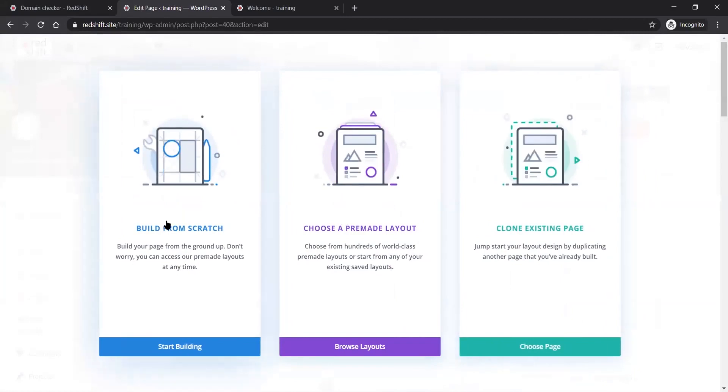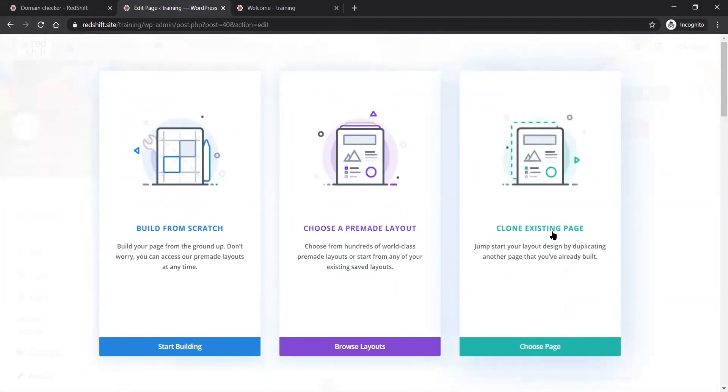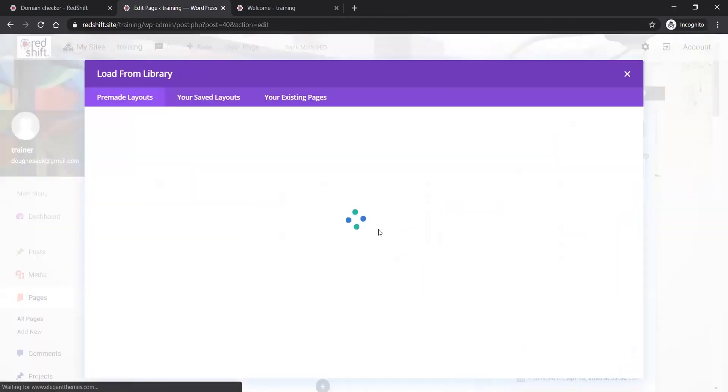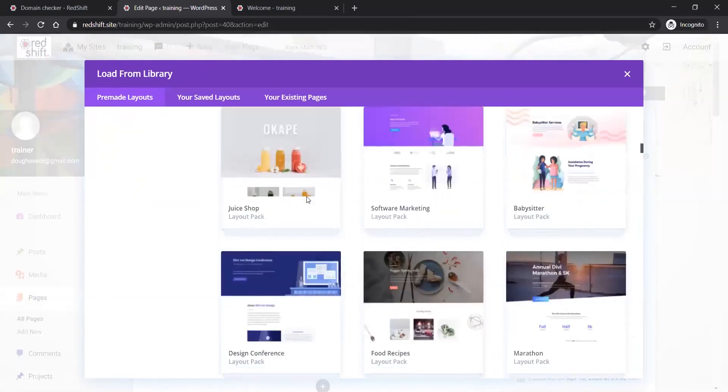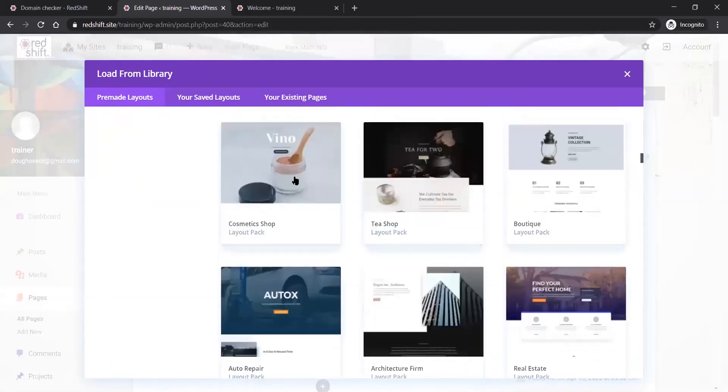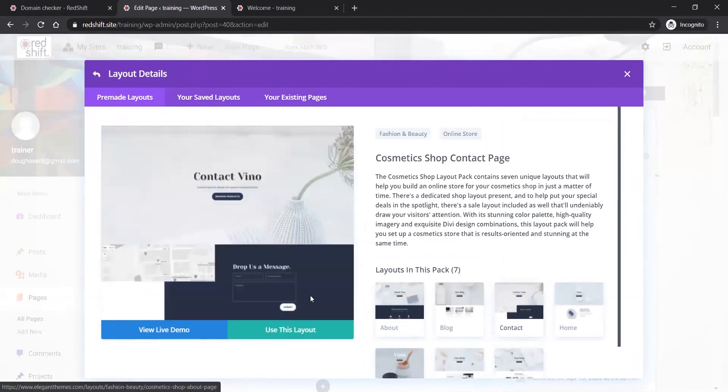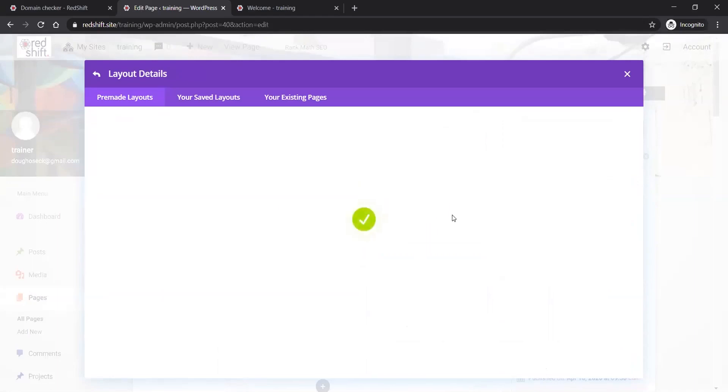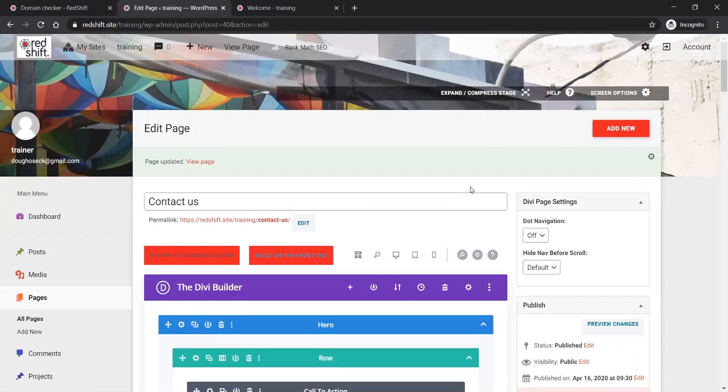When I do that, you'll see I get these three options: build from scratch, choose a pre-made layout, or clone an existing page. Clone an existing page is obviously useful once you've got a style and type of page going. But the pre-made layout is also a great way to get you started really quickly. I was using the cosmetics shop, and this is the Contact Us page. I'm going to use this layout. It didn't give me the option to replace the existing content because there is no existing content.